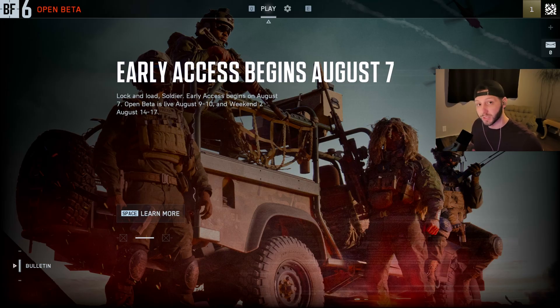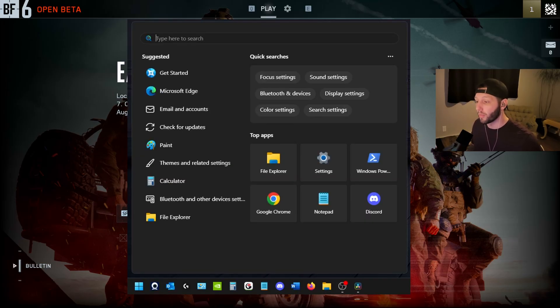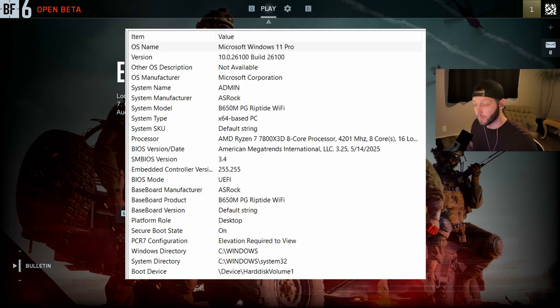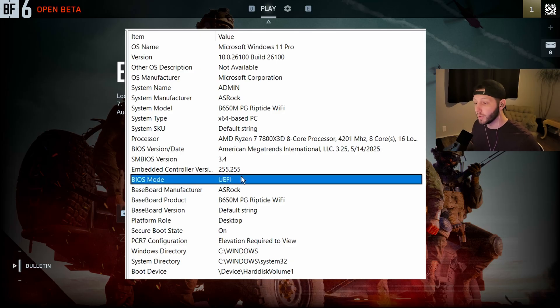Hit the Windows key, type in msinfo32, then system information. Look for the BIOS mode, and it should say UEFI. If it doesn't say that, then most likely you're on a legacy mode of Windows,